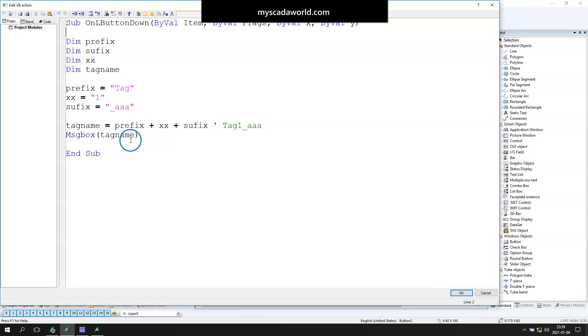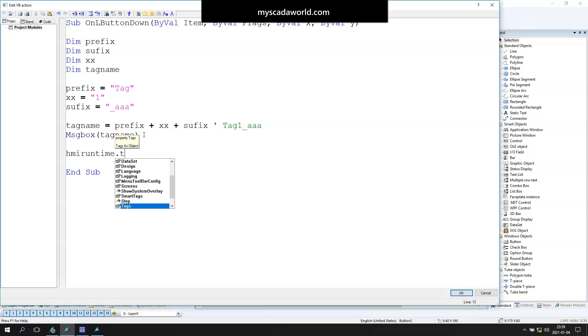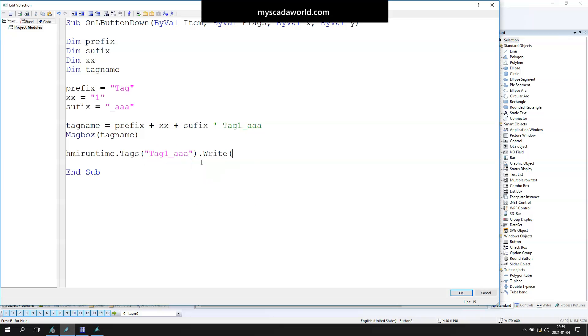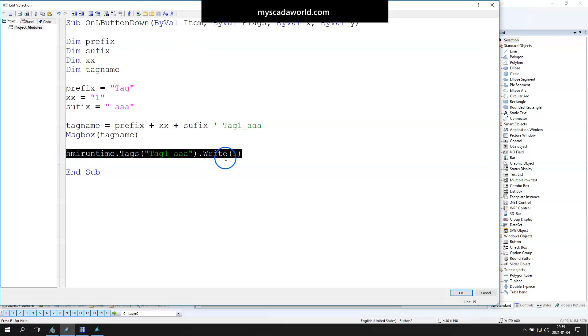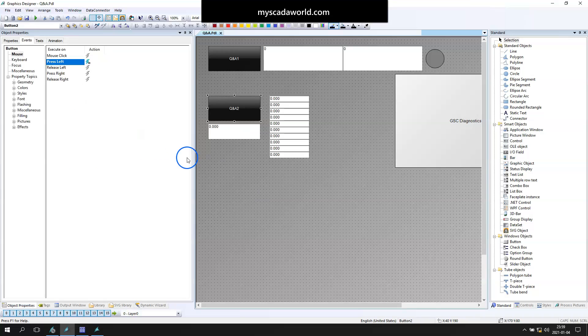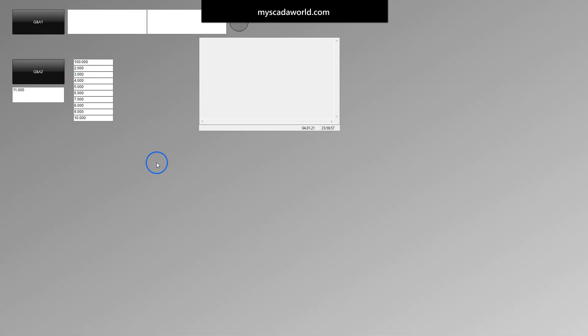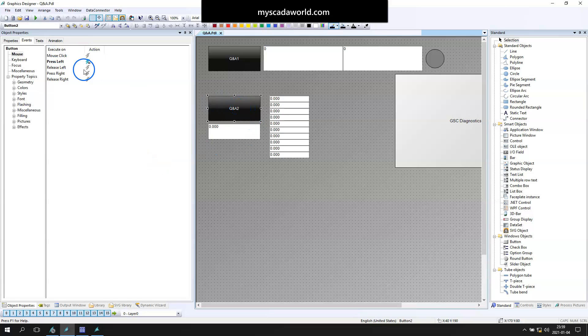Now let's open the WinCC Visual Basic script and change this script for better understanding how to write data into our final tag. So hiv runtime dot tags, and inside this we need to put tag one AAA and write data—for example, let's say 100. This line in the script should update our tag one value into 100. Let's run WinCC runtime. It's still message box the same, and our value in tag one is 100.